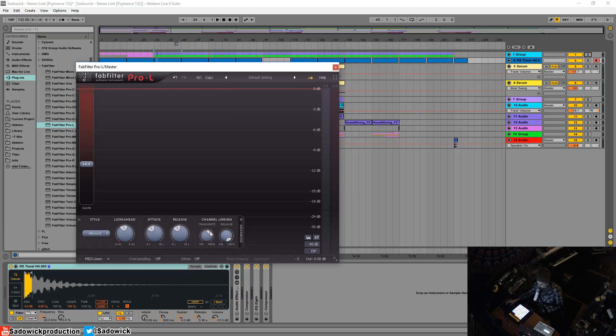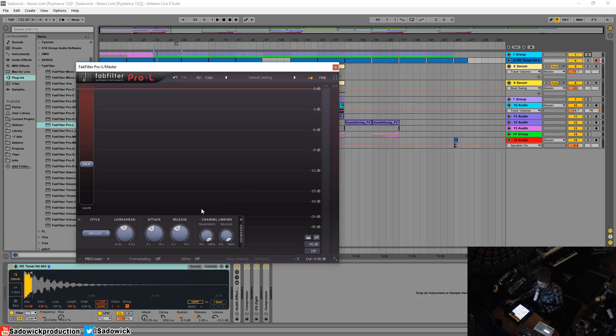With the transient link, if it's set all the way to 100%, even if something is only on the left channel, there will be limiting on the left and right.